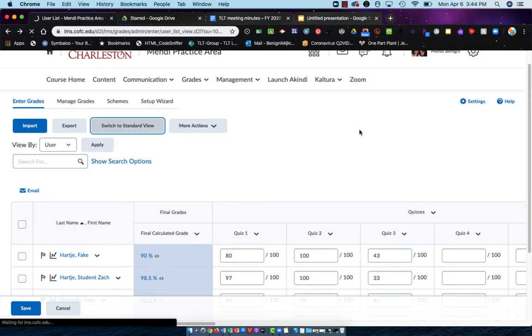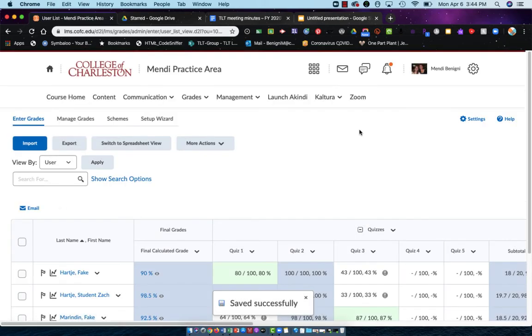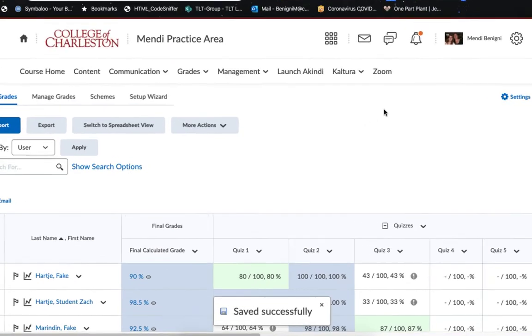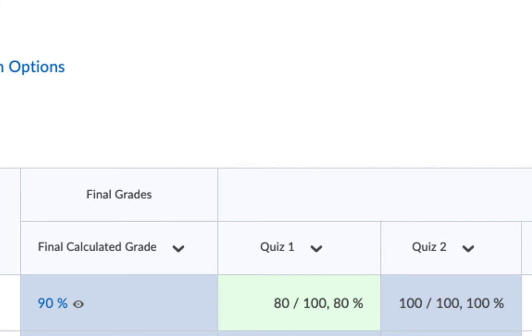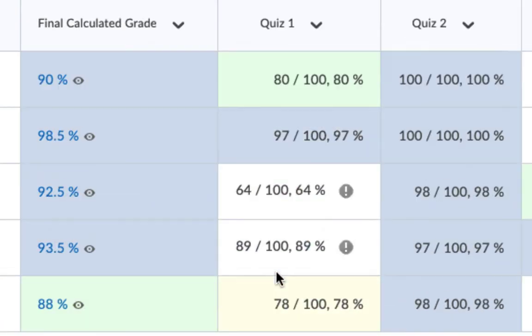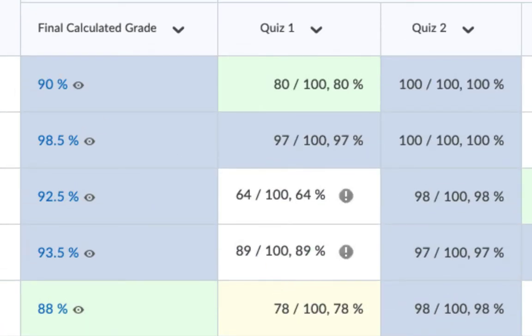The last thing I want to talk to you about in this tutorial is this Final Calculated Grade and how you can release it to the students. Right now it's working and it shows that it is released to the students, and I can tell because of that open eyeball.